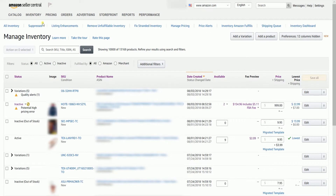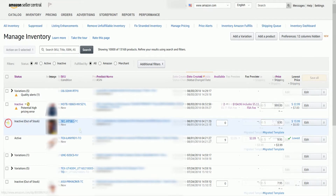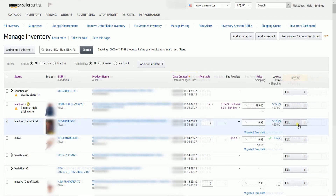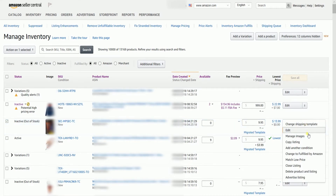Look for the item that you wish to add a new condition to, and click the drop-down option in line with that item. Then select Add Another Condition on the drop-down.